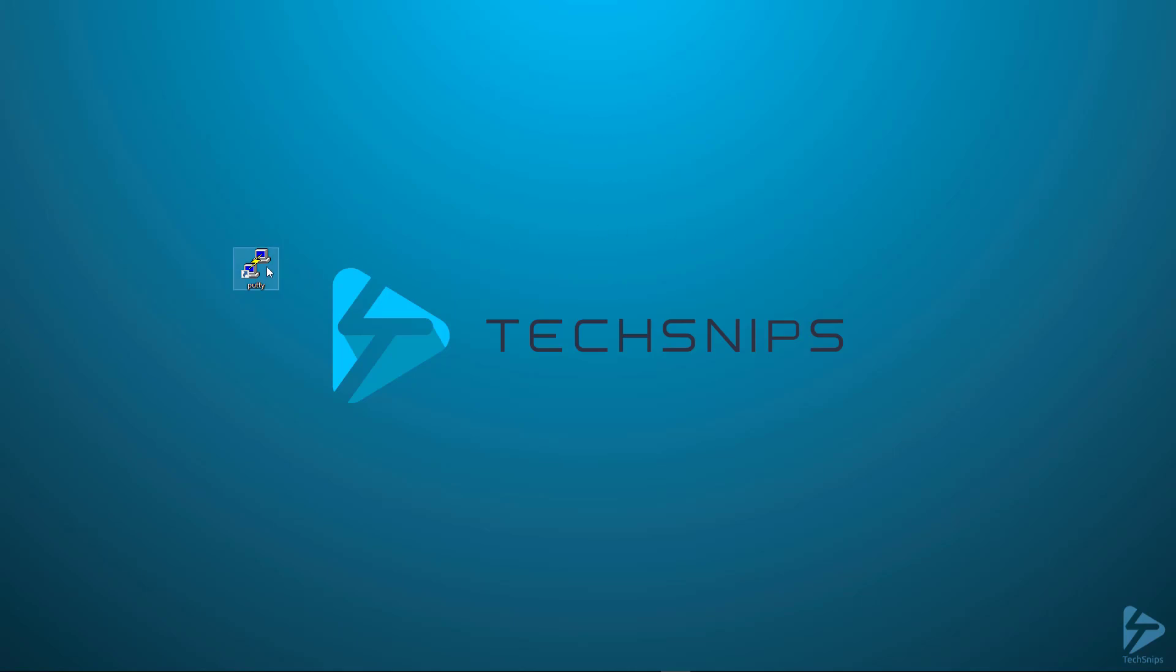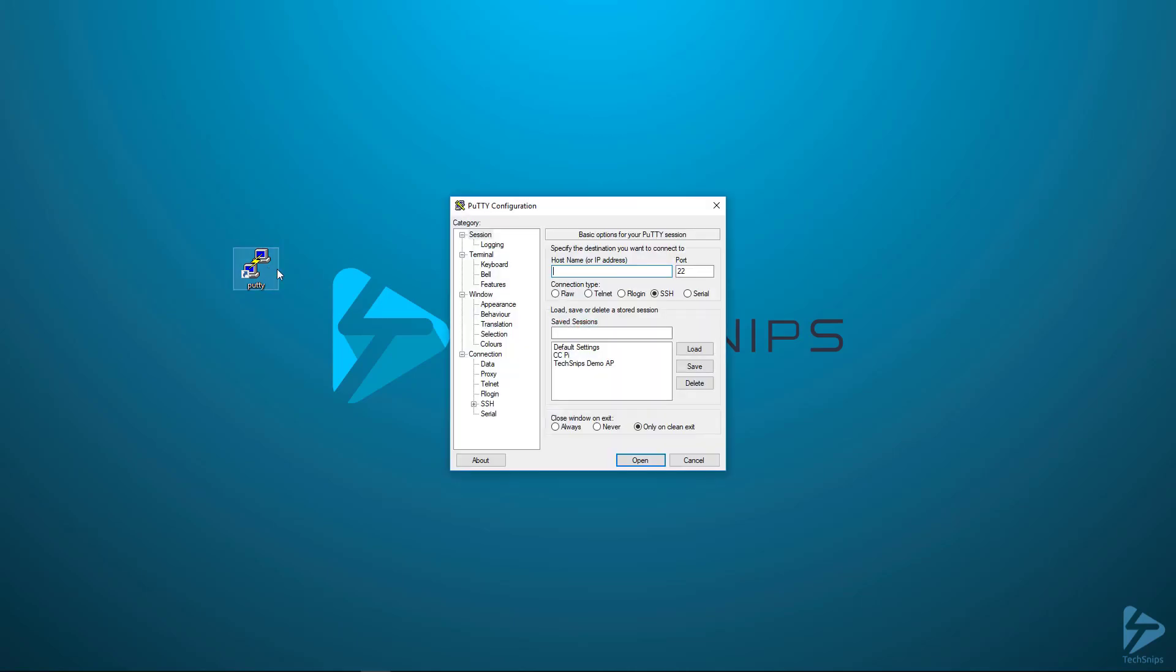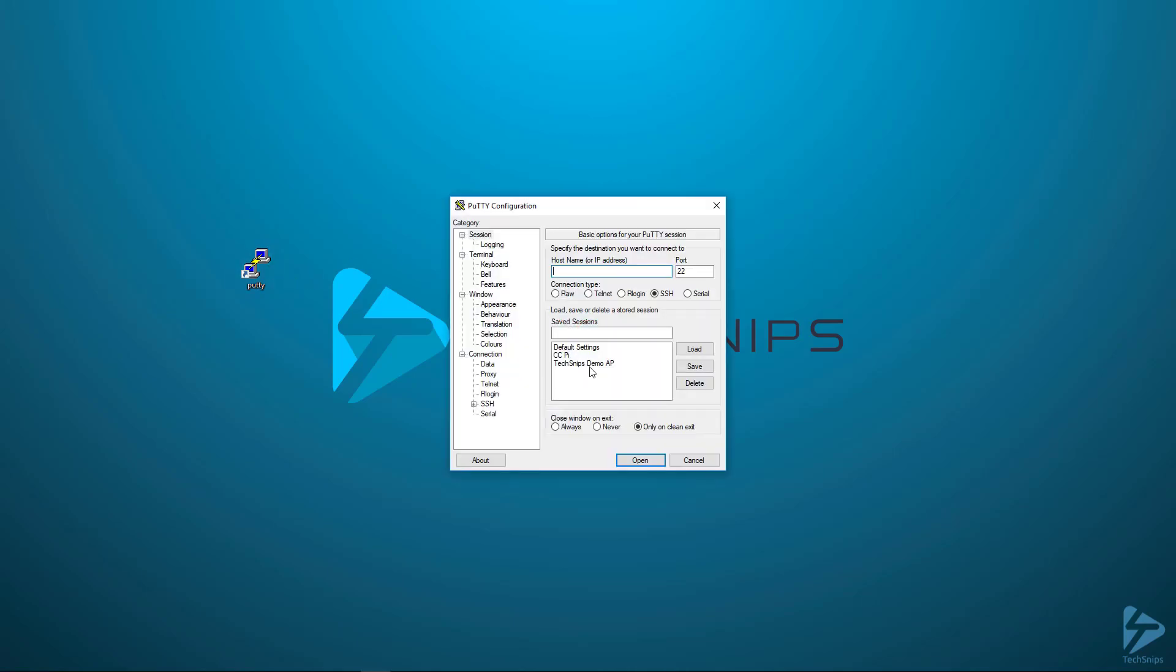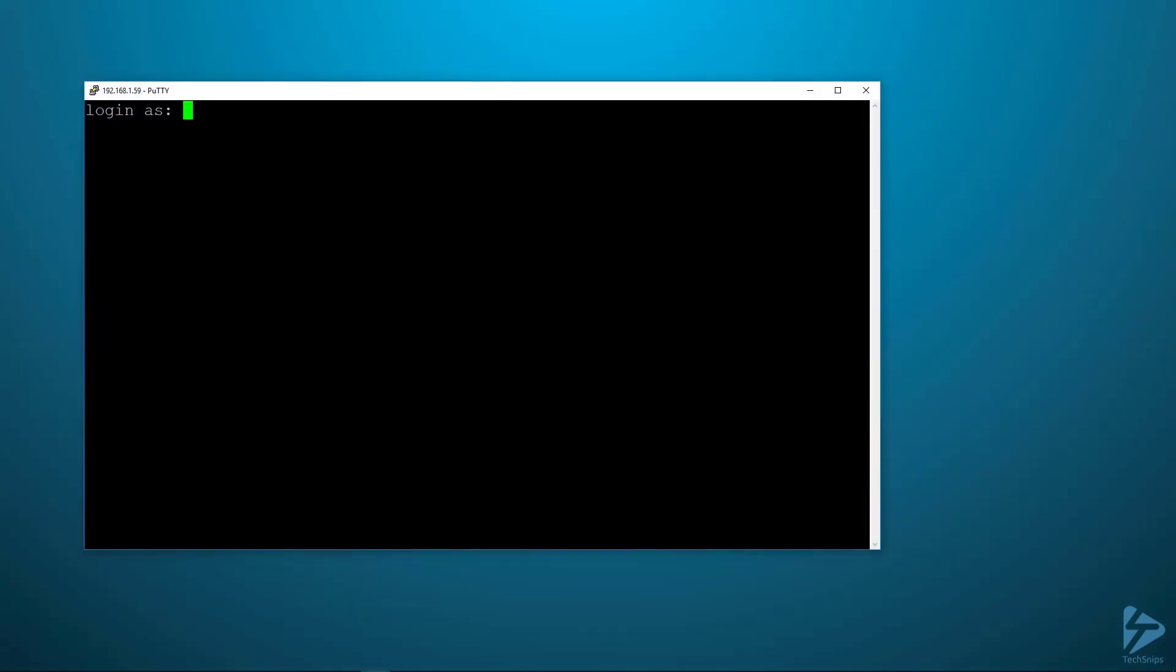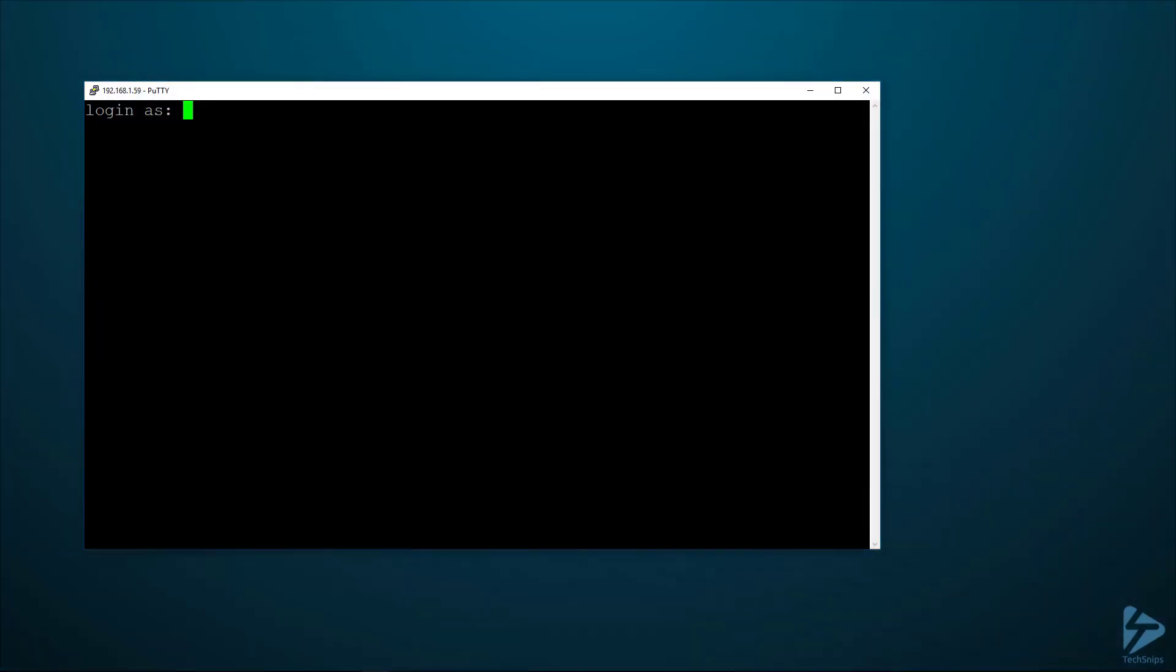I'm using Putty here. If it's been set to factory defaults, the username and password is ubnt (uniform bravo november tango).